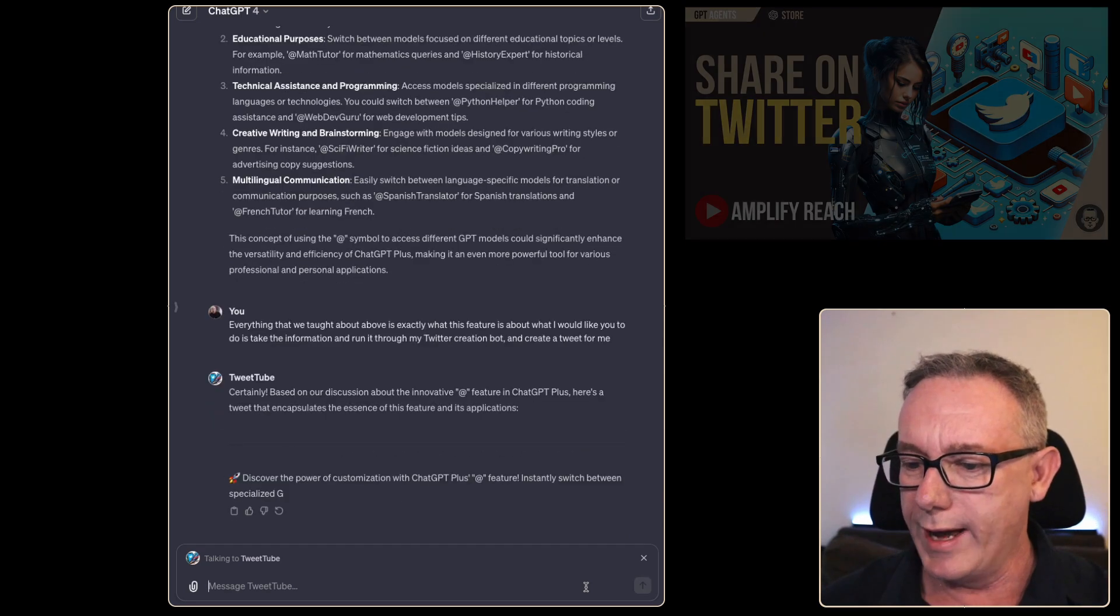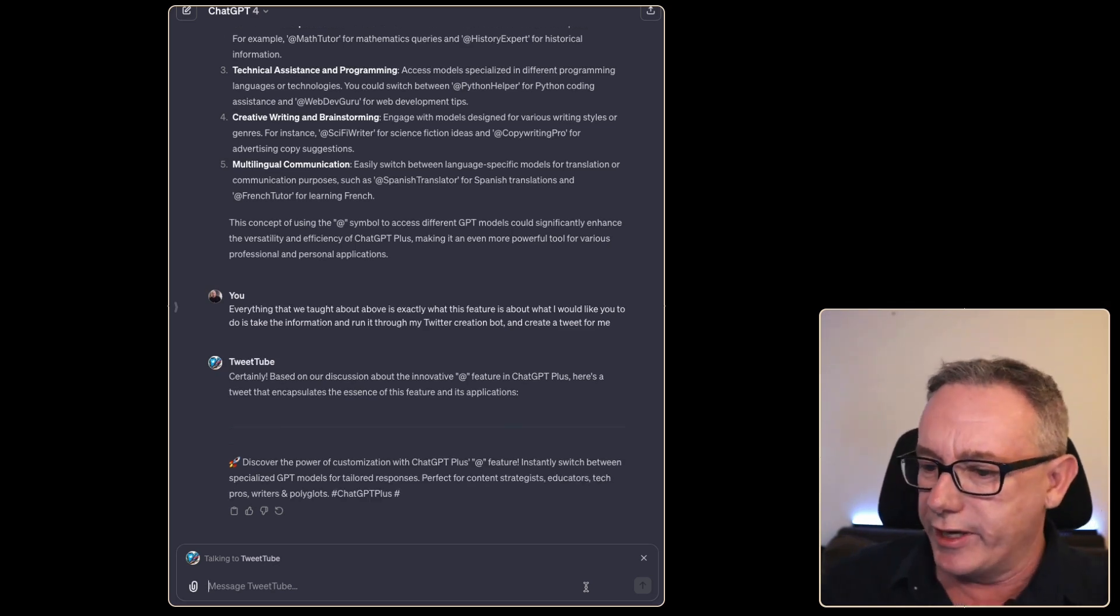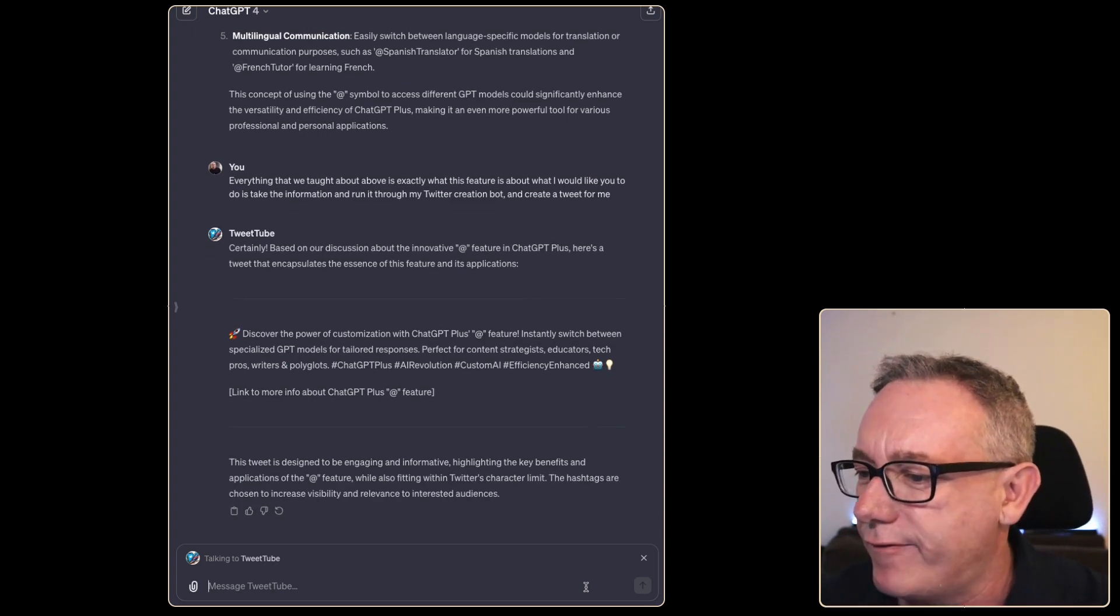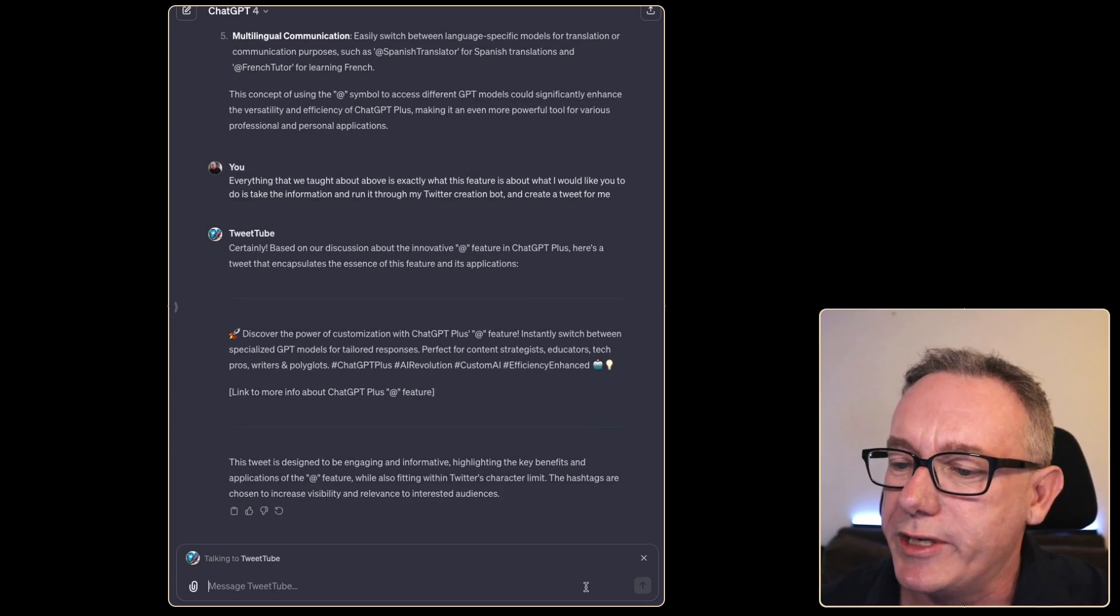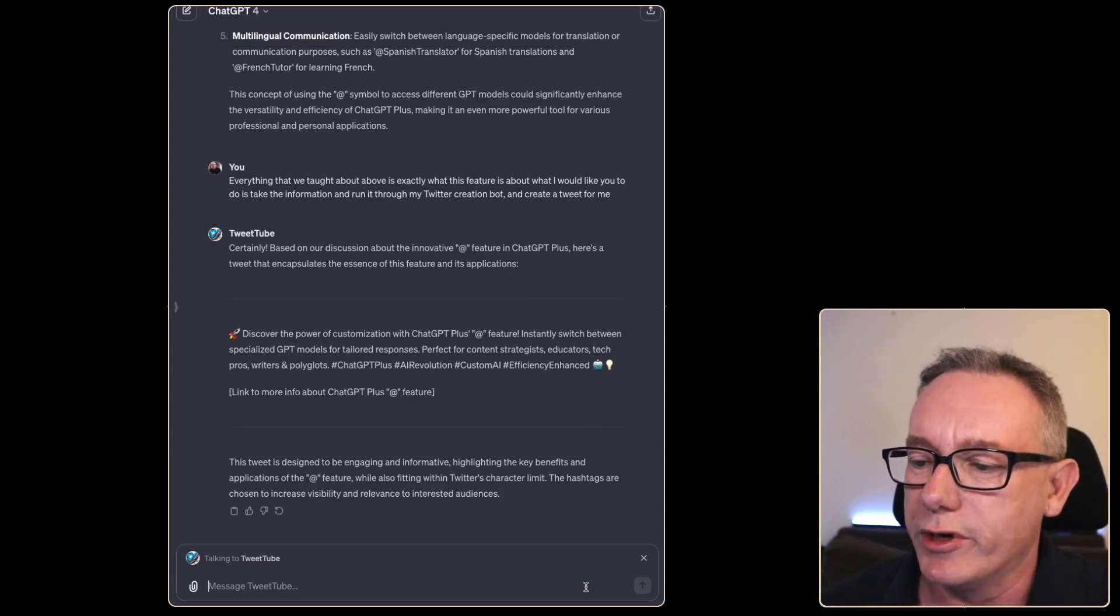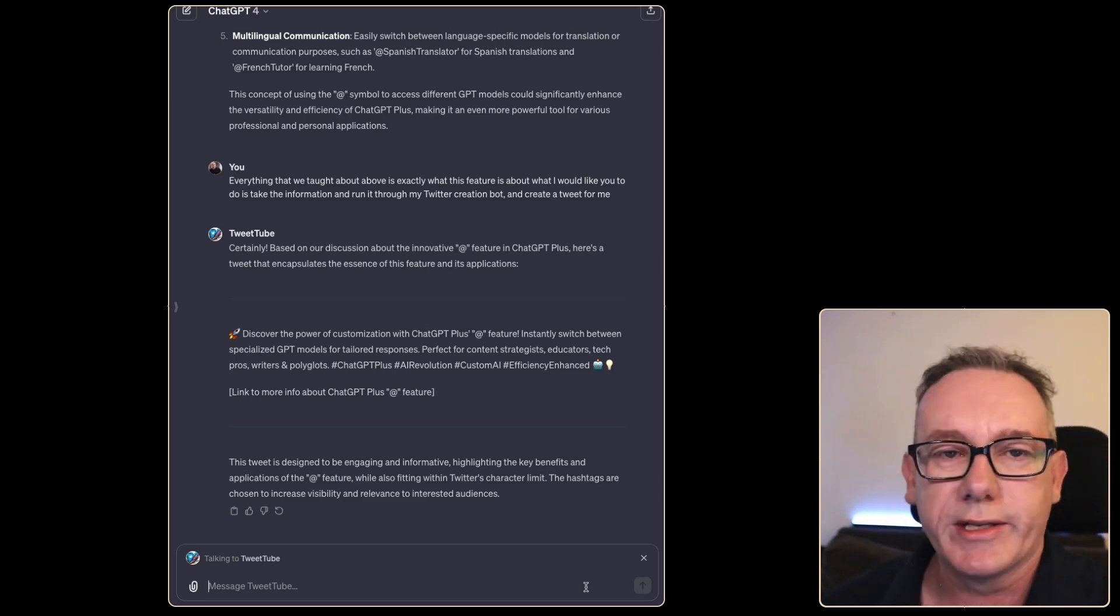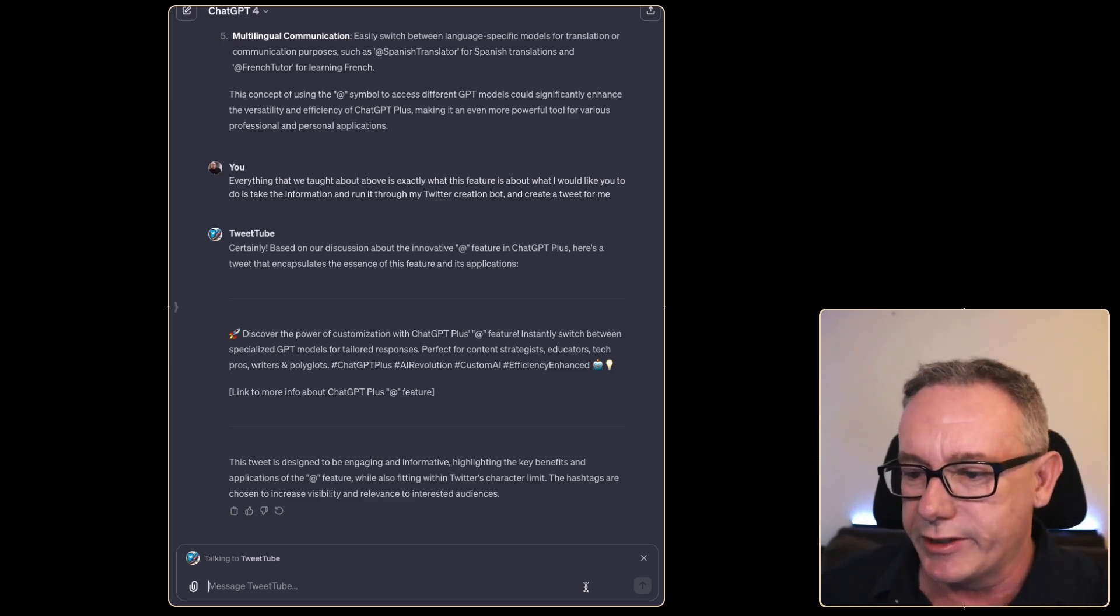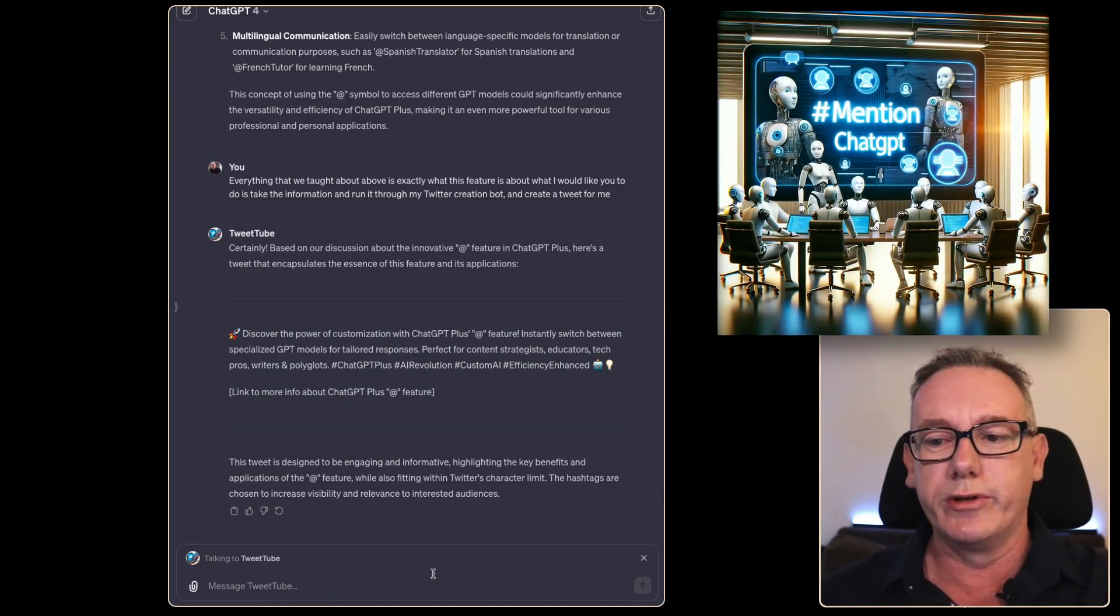Wow, this is it. It's writing tweets the way my tweet tube bot does. So discover the power of customization with ChatGPT plus at feature. Instantly switch between specialized GPT models for tailored responses. Perfect for content strategists, educators, tech pros, writers and polyglots. That's people that work in multiple languages. It's put in a bunch of hashtags. Usually this is a one hit wonder. I'm really happy with this. This is cool already.